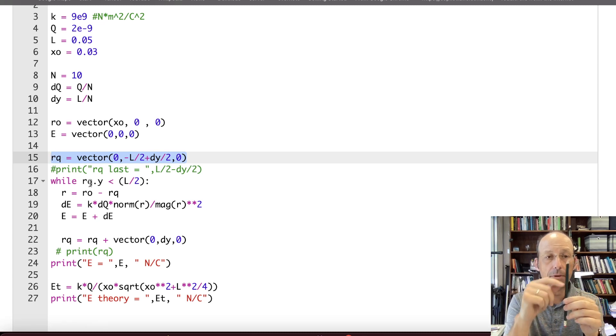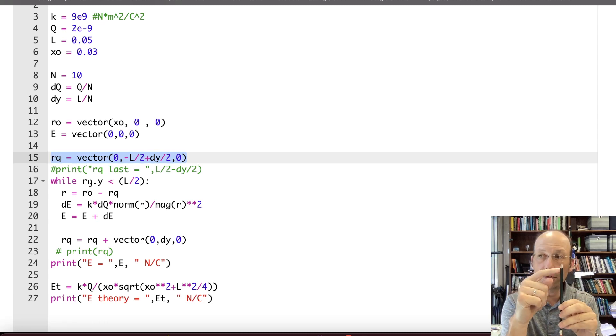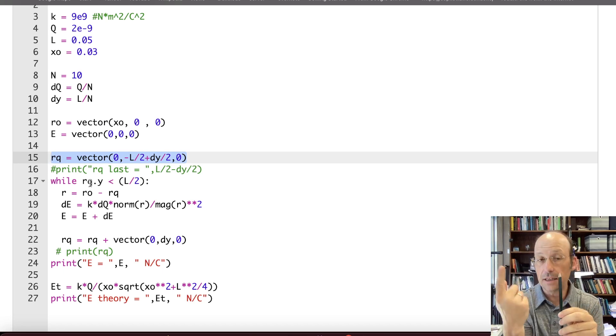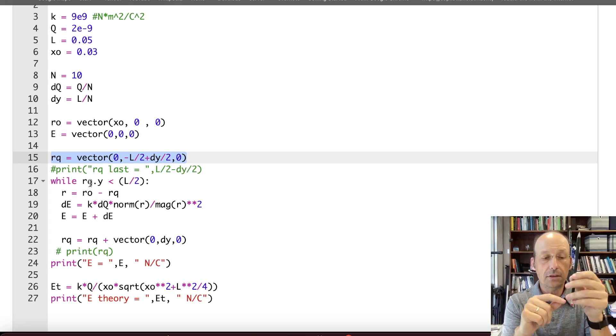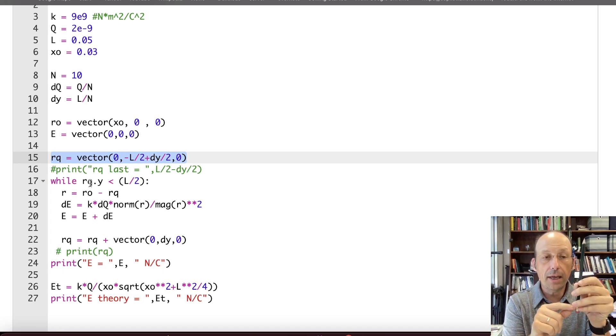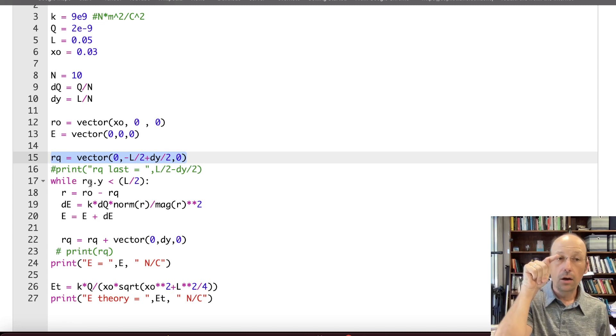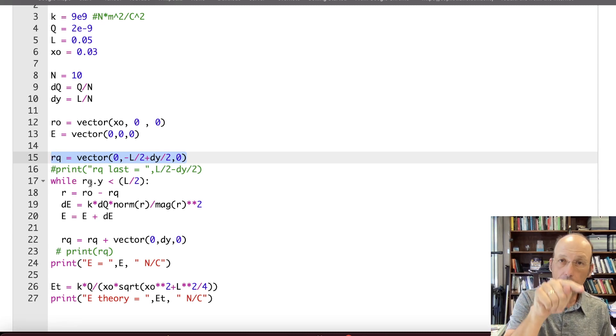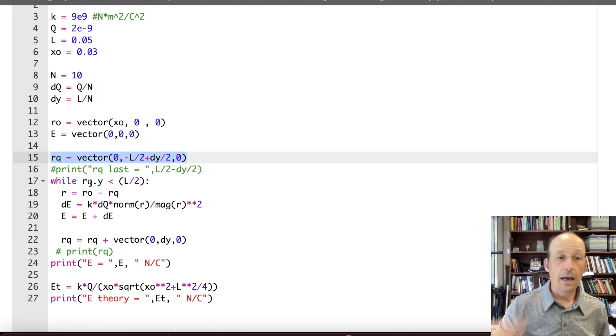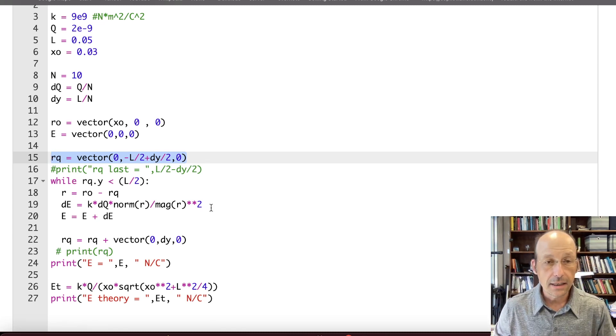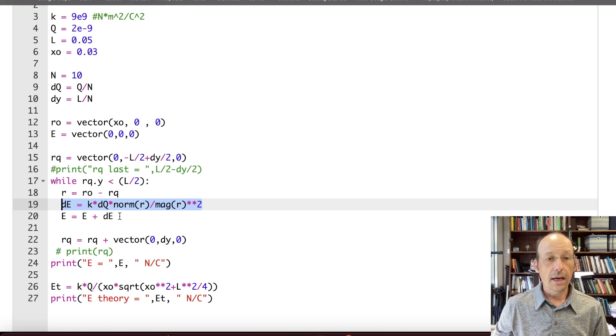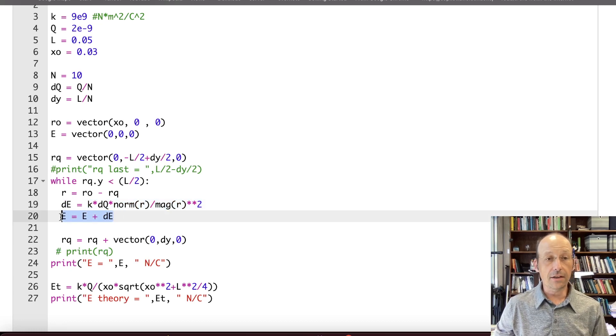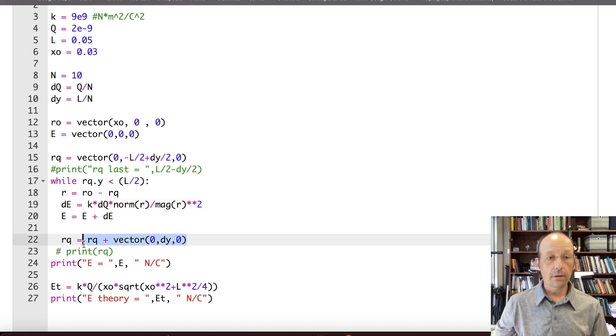Now, in line 17, I'm just moving up the rod until I get to this top point up here. So I'm moving up until it's still less than that. That last point is going to be right there. And then I'm going to move up and I'm going to stop. And so what I'm going to do is for each point, calculate the vector R, which is from that point to the observation location. And then this calculates the electric field. And this adds that to the electric field. And then I move to the new point.